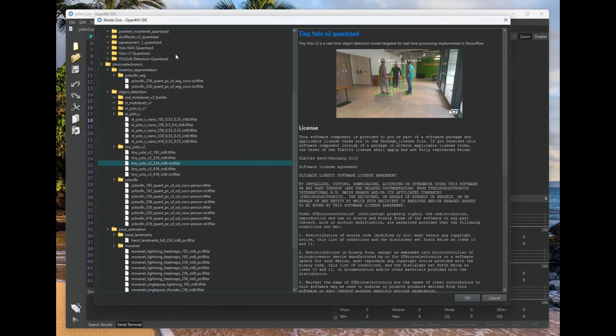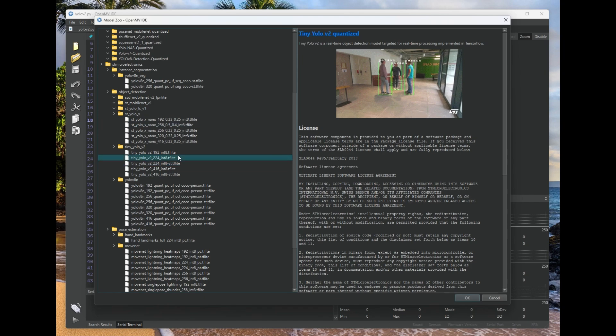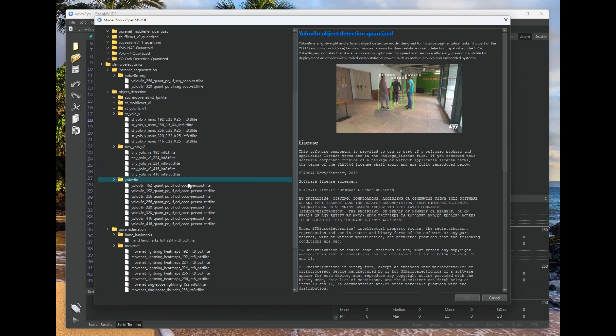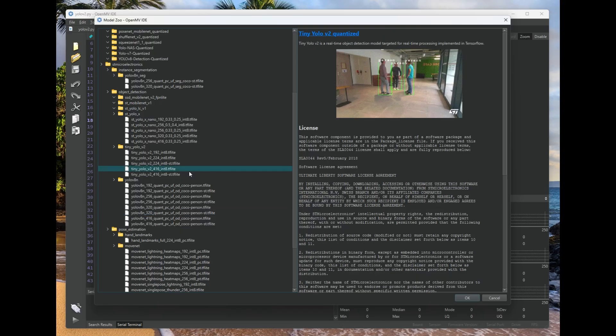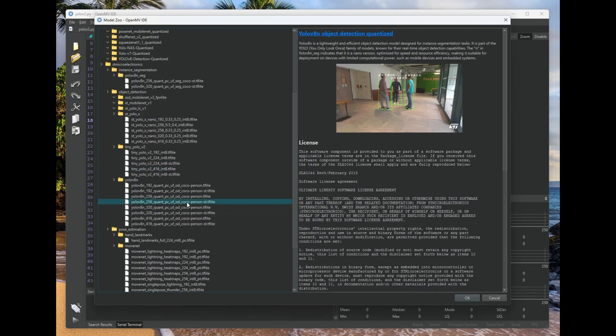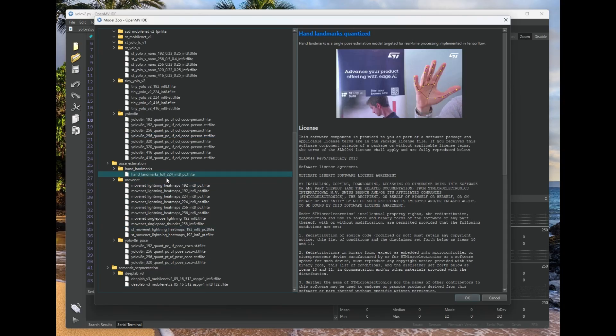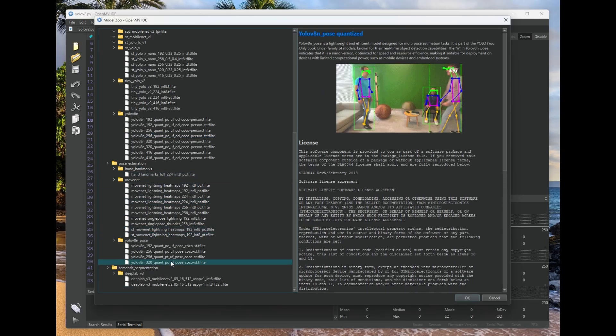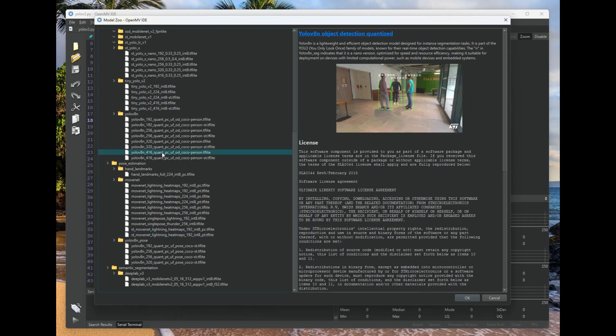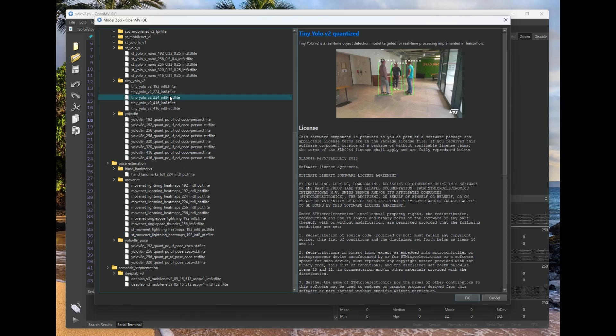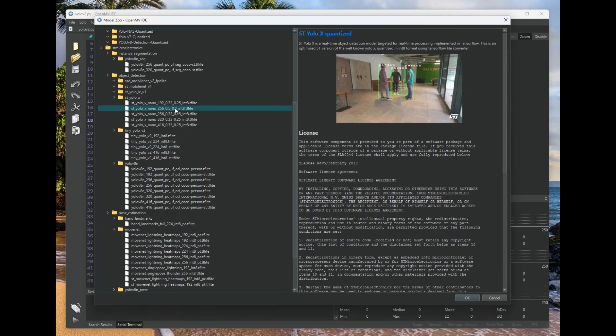So if we click the Add Model button, we've actually got a new feature called the Model Zoo built into OpenMVCAM. And so the Model Zoo will allow you to look at a few demo models that we're going to ship with the OpenMV IDE.